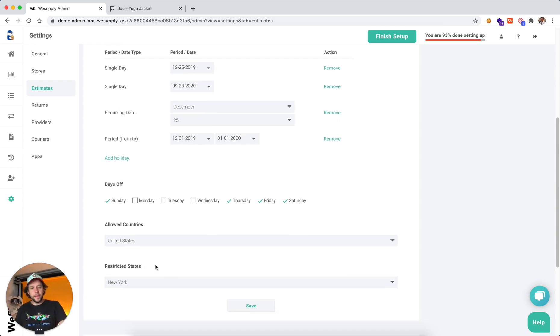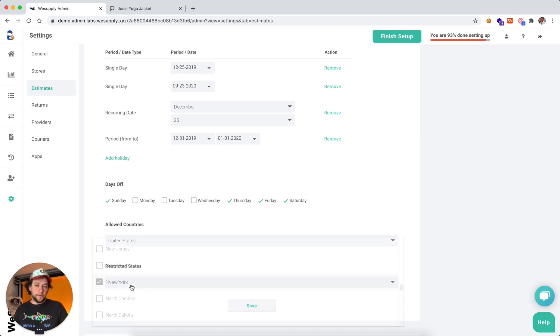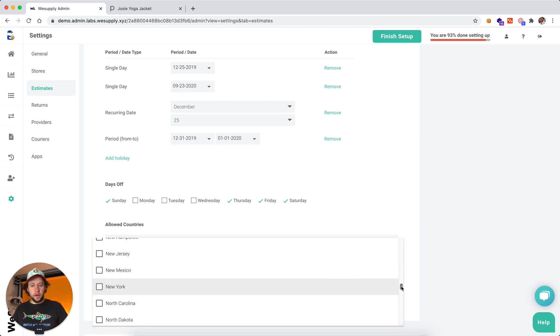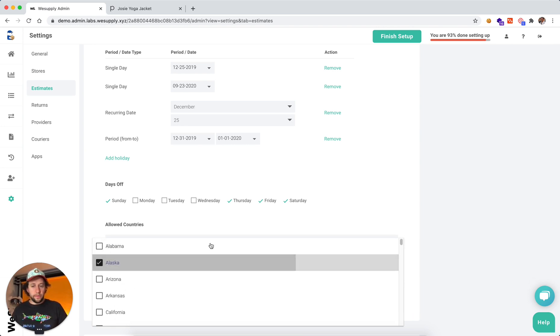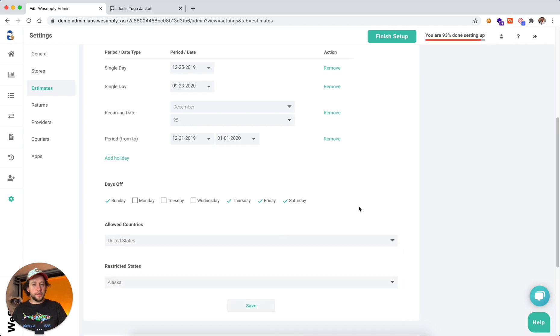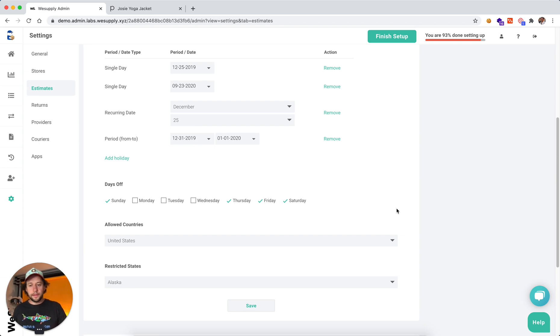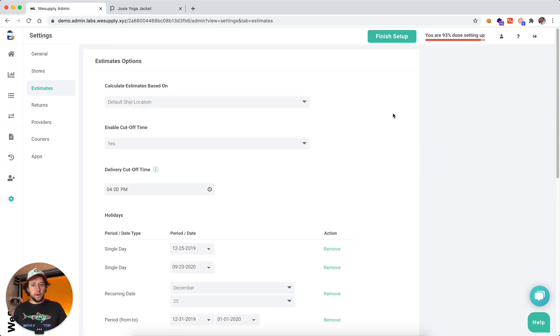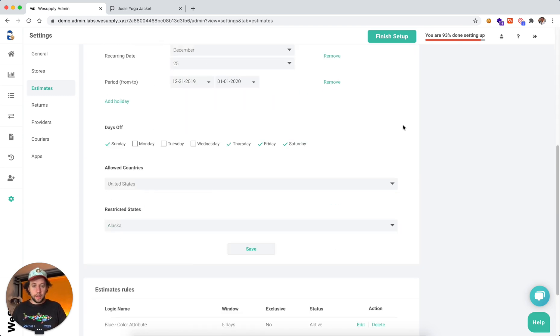Then we can have restricted areas, states for example. And in this situation, it's often Puerto Rico, Hawaii, Alaska, are restricted areas where you either do not ship or you just cannot set up an accurate estimate. So all these are basic options that you can set up for your products.